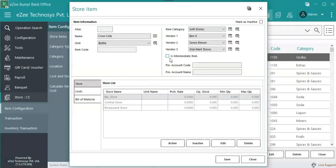Few examples of intermediate items are tomato ketchup, which is manufactured by using tomatoes, green chili, salt, etc. Another example would be pizza dough, which is prepared by using flour, oil, salt, etc., and then the pizza dough will be used to make pizza.